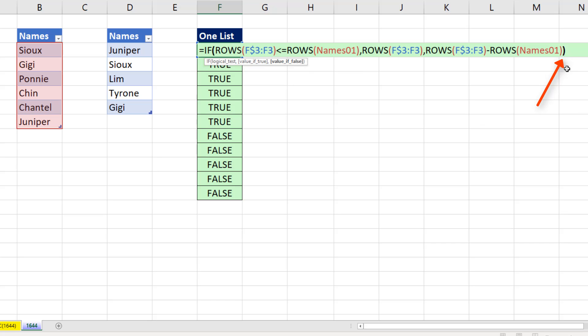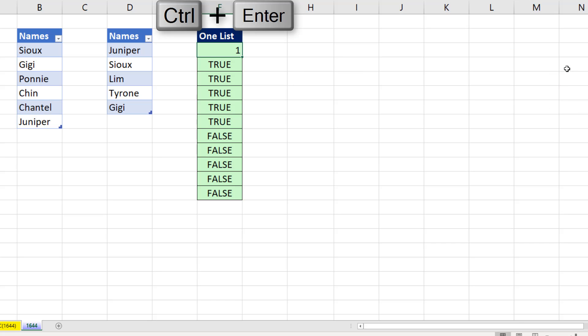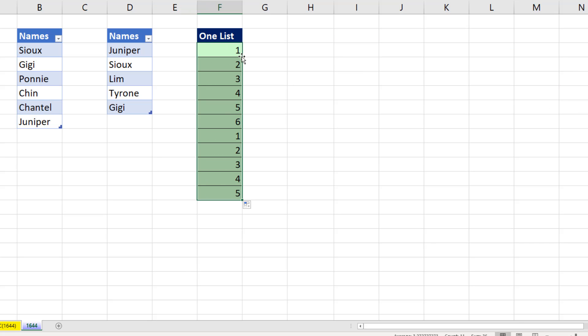We come to the end, close parentheses, Control Enter, double click and send it down. One to six, one to five. That's perfect for the row number inside of INDEX.